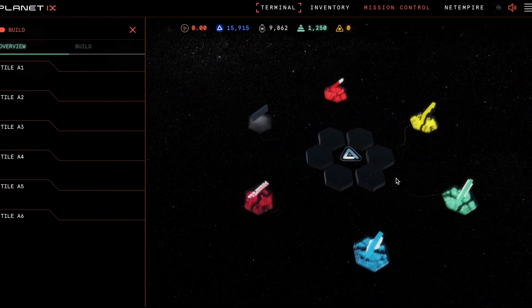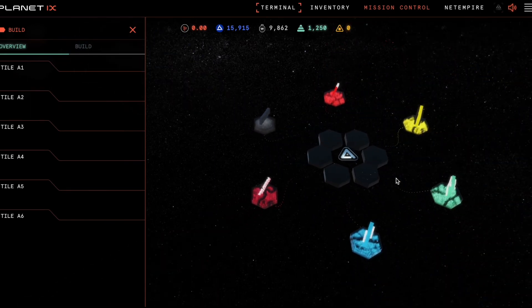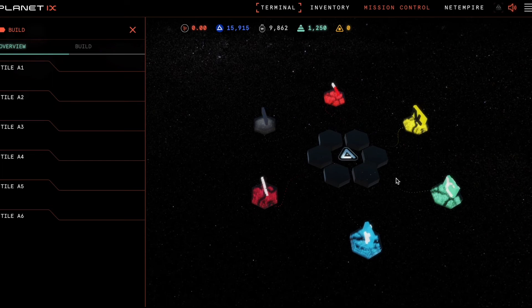Easy! The land asset has now been removed from the tile.